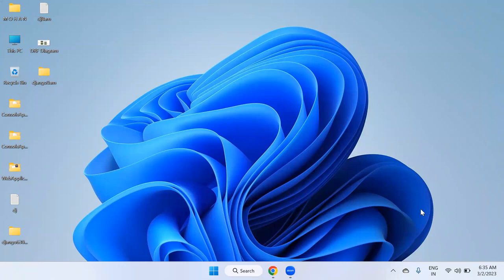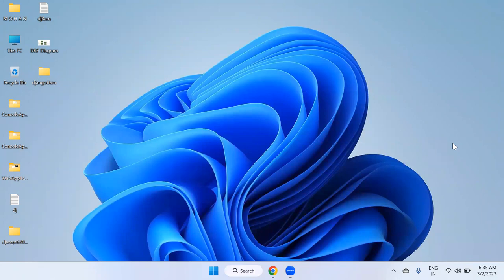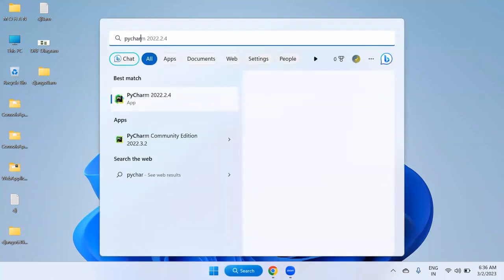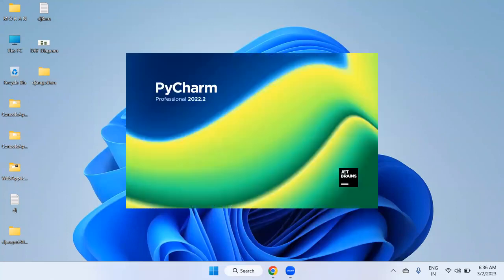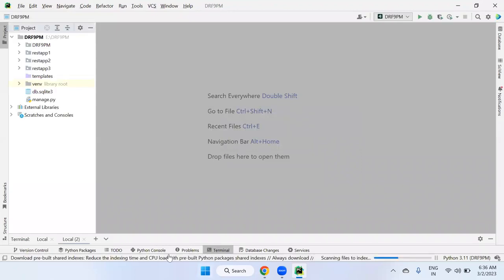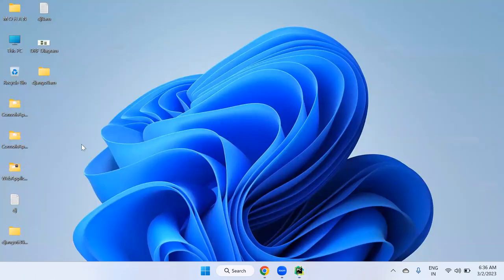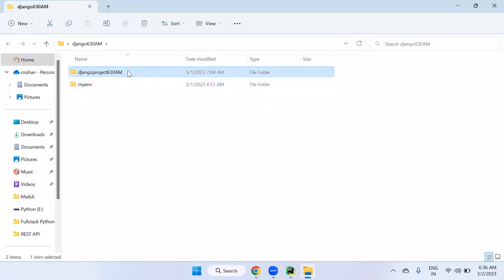Let's start today's session. In the last session, we discussed Django installation and setup. We created a project and ran the server. To open an existing project in PyCharm Professional Editor, I created a project on the desktop folder called Django 630 AM, and inside that folder, a project called Django Project 630 AM with an application.